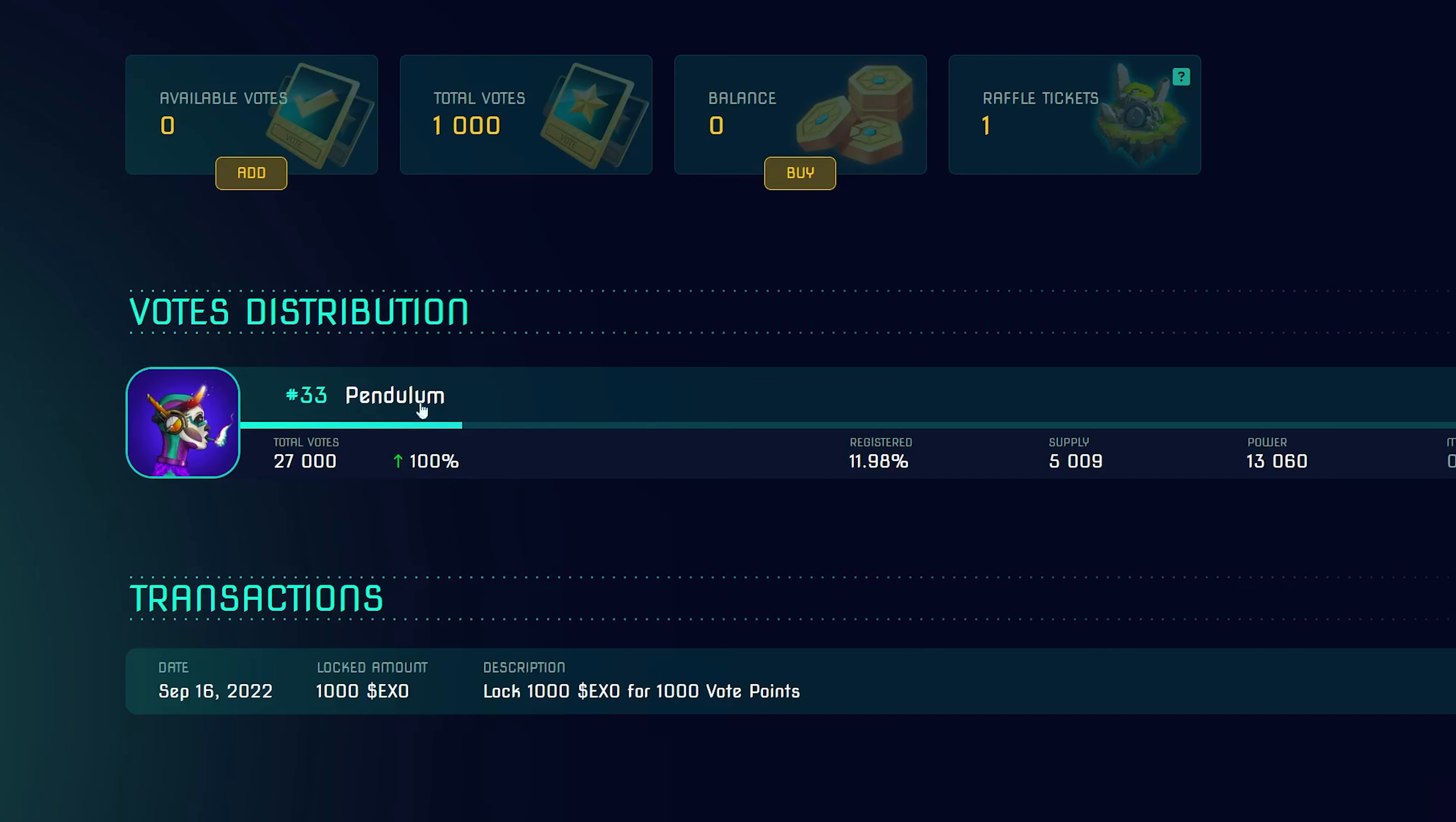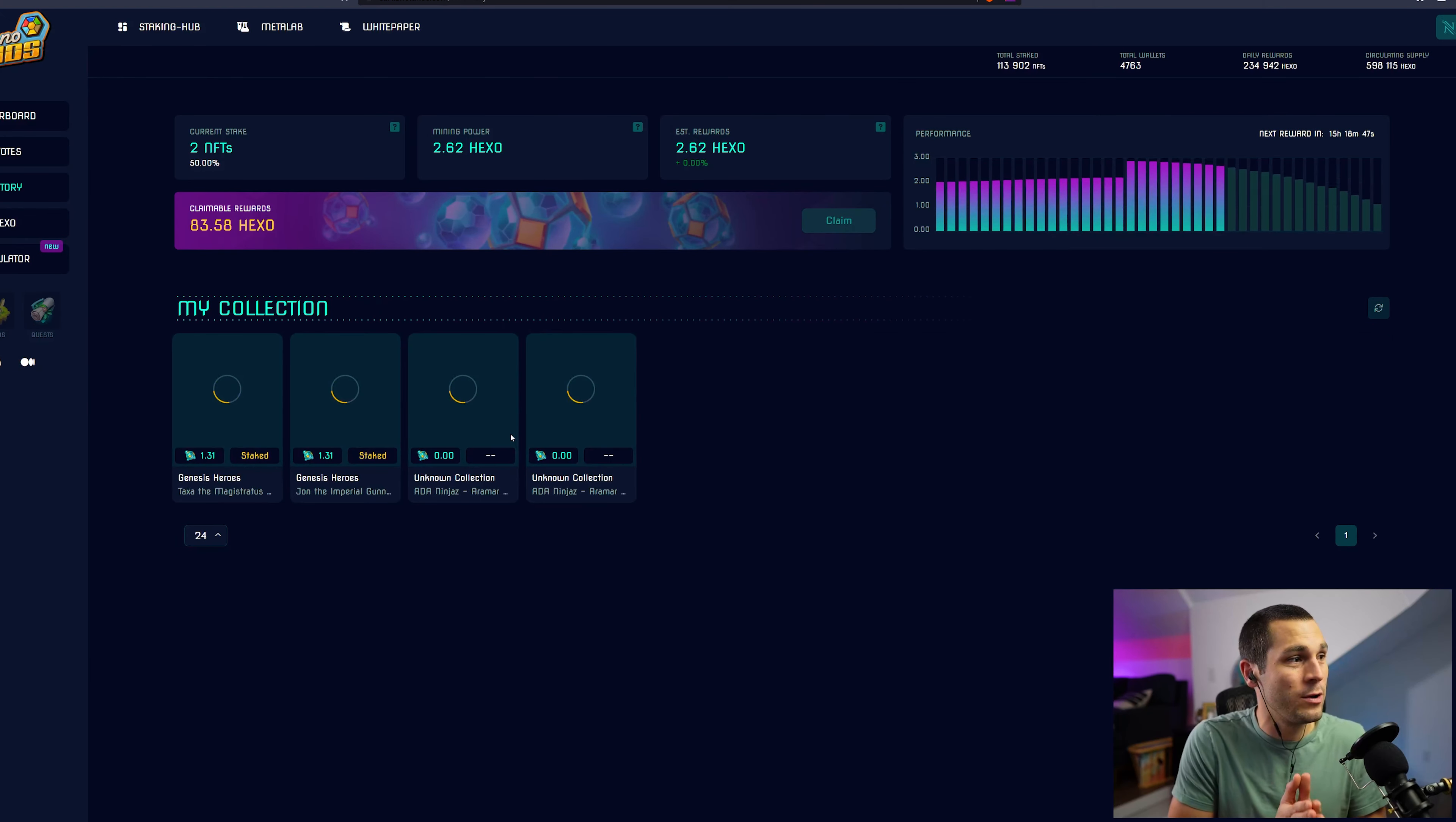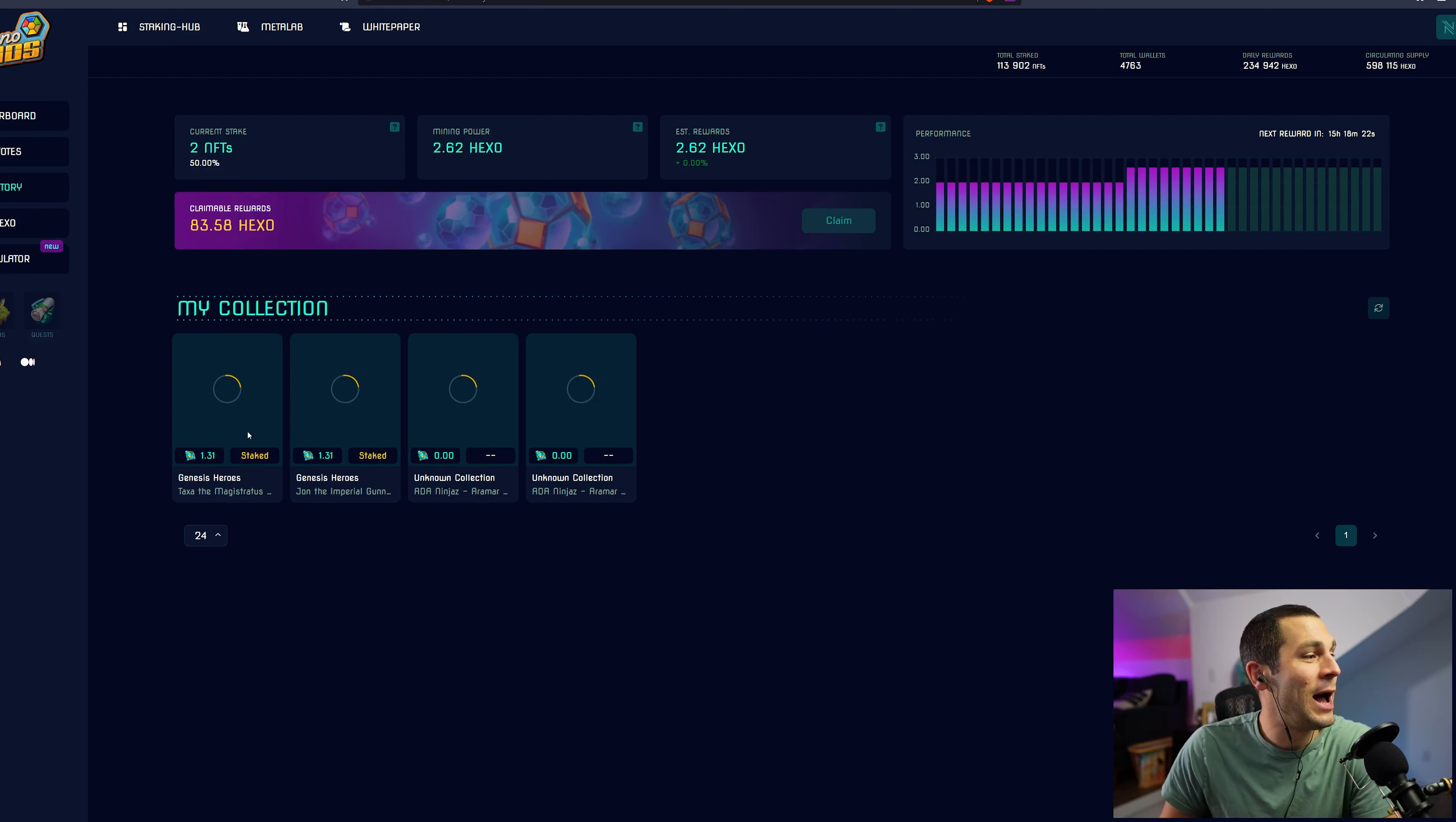If I go back to the My Votes section where I had put my 1,000 EXO in, you can now see that my voter distribution is all inside of Pendulum. But in my inventory is where you will see the non-custodial staking of your NFTs.